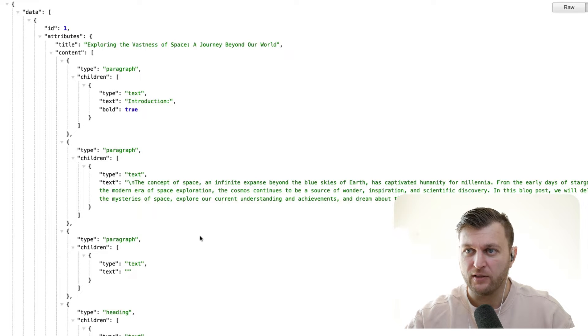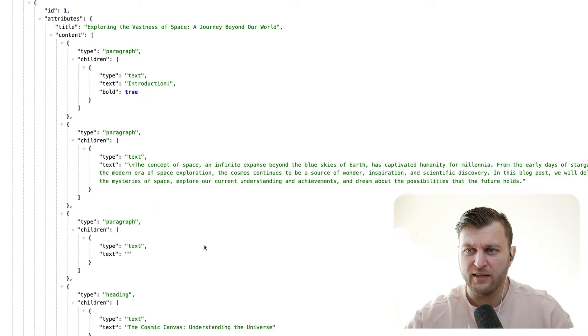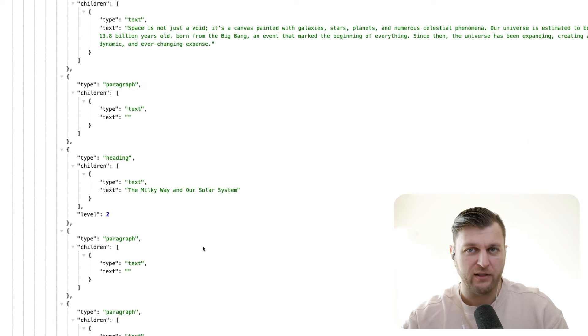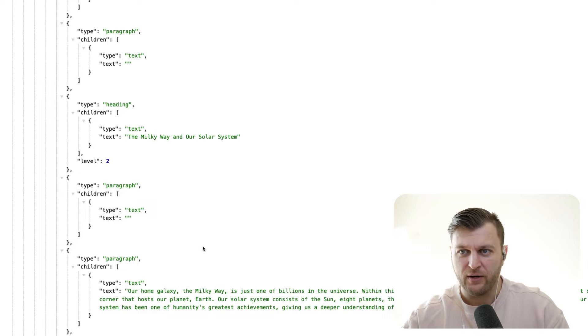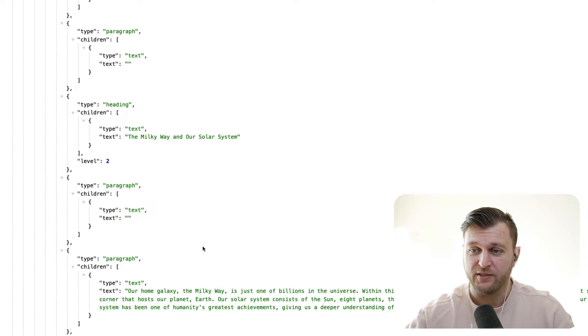Because when we take a look at the response, it doesn't return regular markdown, but it returns JSON data. So this is what we're going to cover in this video. I'm going to show you how to render this new format in your frontend project.